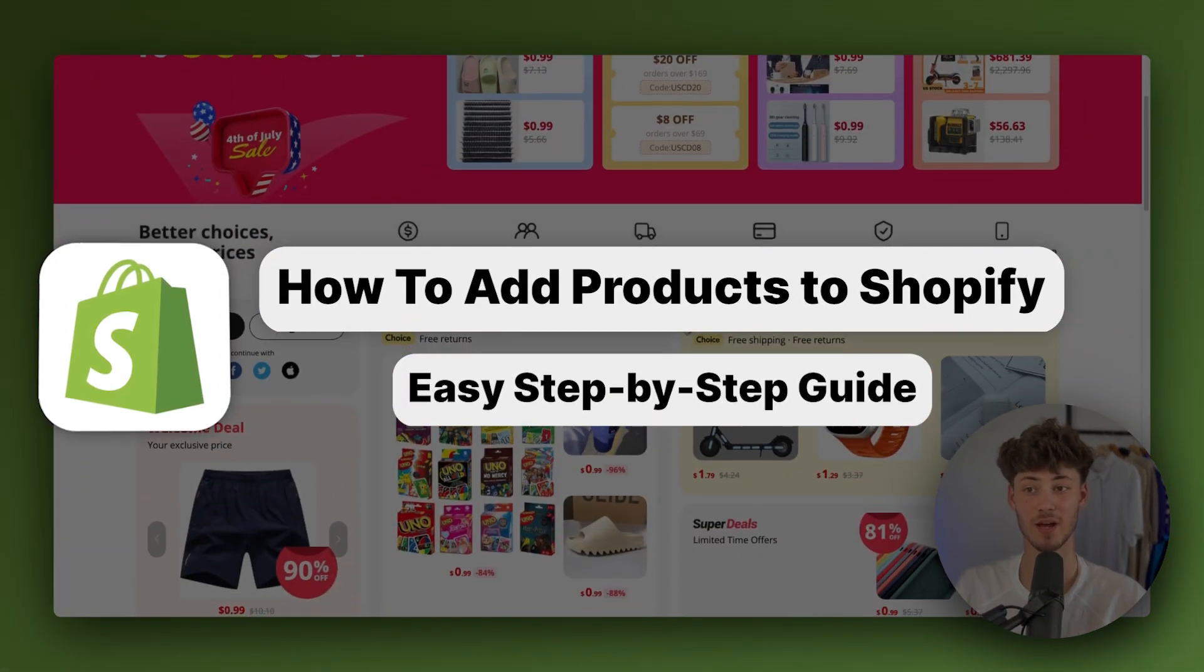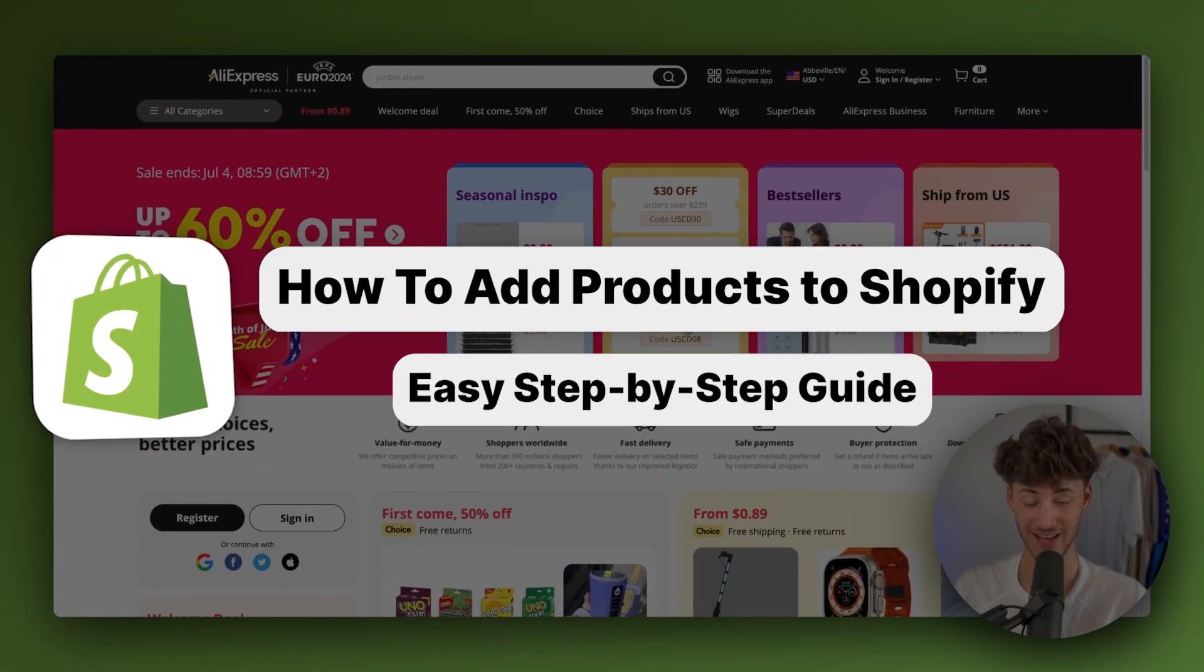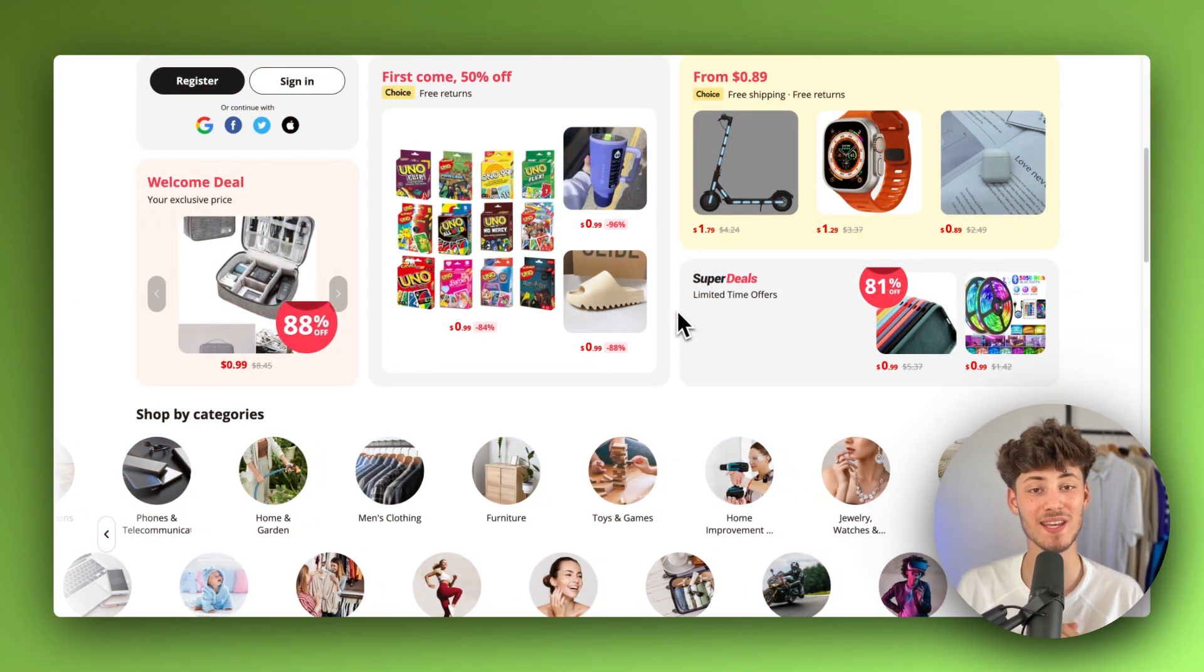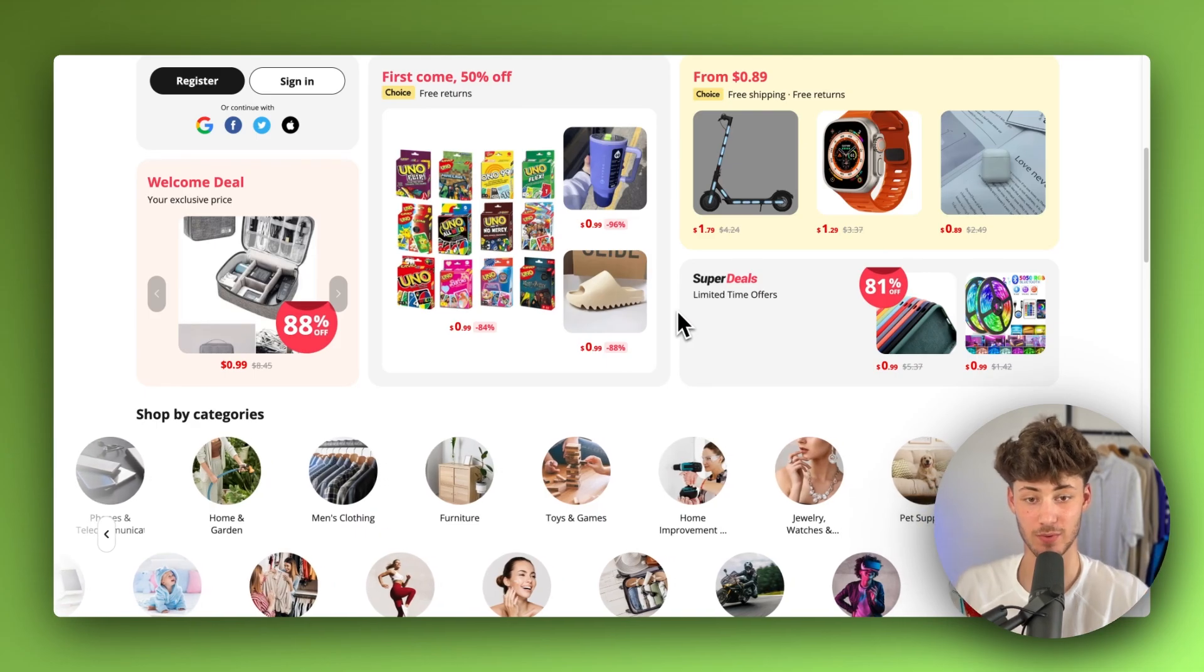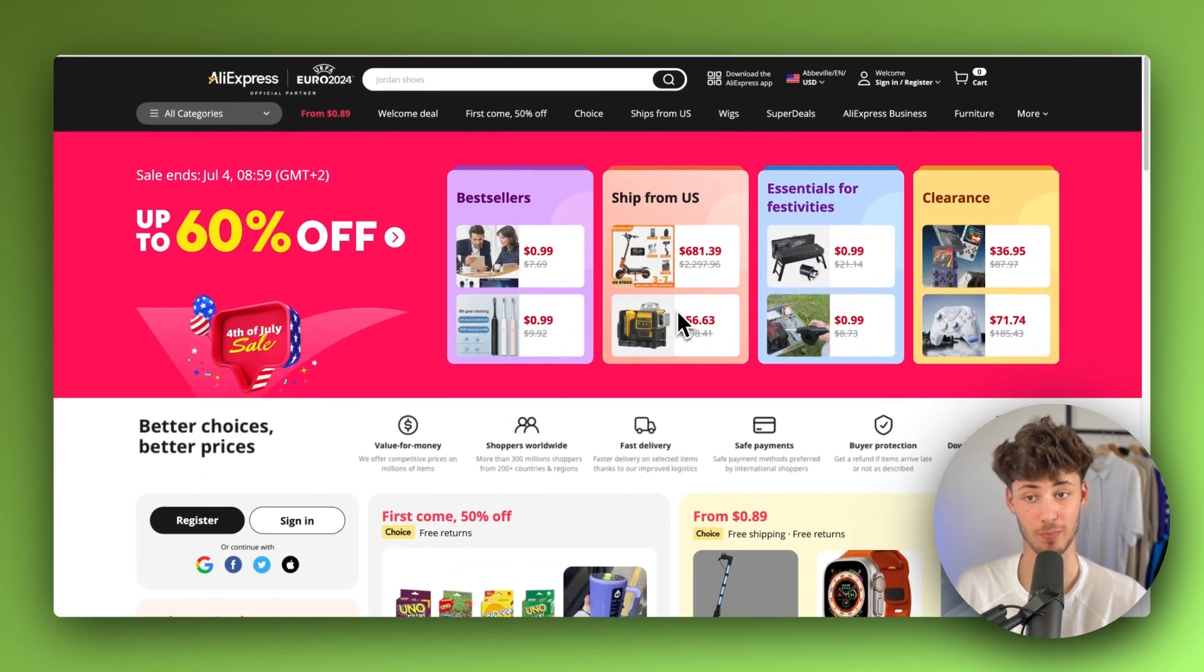How to add AliExpress products to Shopify. In today's video, I'm going to show you how to easily import your AliExpress products onto Shopify.